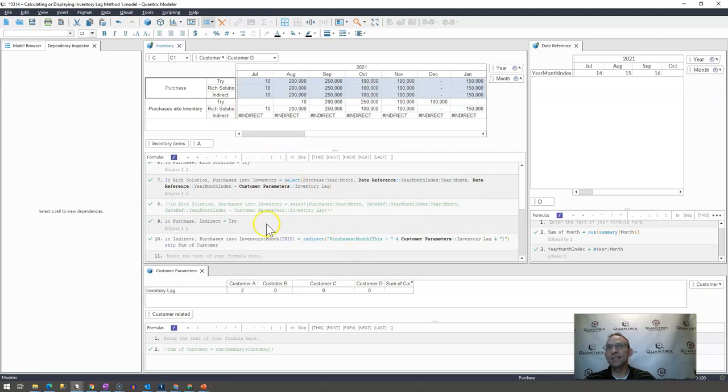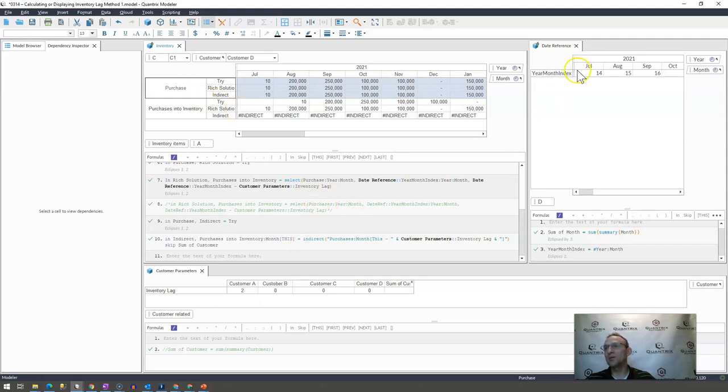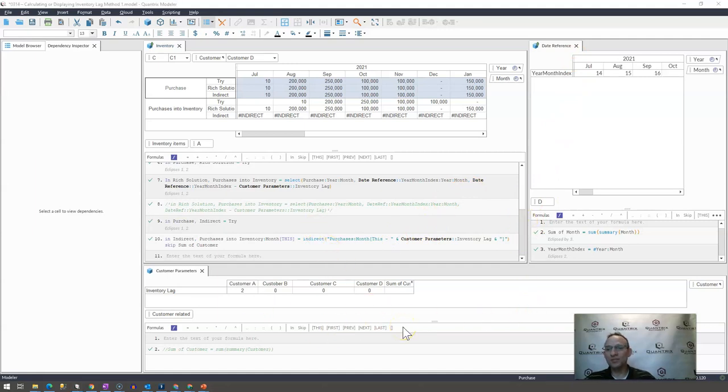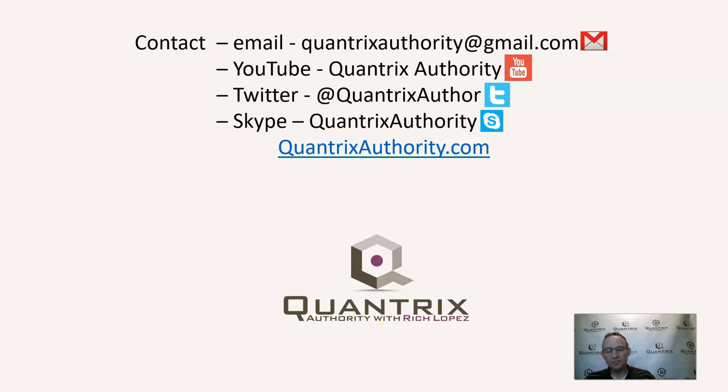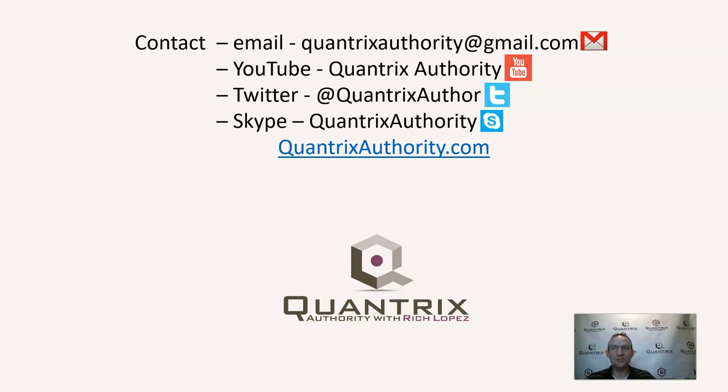So again, indirect, sometimes you can use it. I don't use it very often, but usually I do use the select statement with a helper matrix to accomplish this sort of task. If you have any questions about Quantrix, please make my day and reach out to me at QuantrixAuthority at gmail.com and ask me your question. I would invite you to join me again for another episode of Quantrix Authority on YouTube because I love Quantrix, and I really want to make you a Quantrix master.